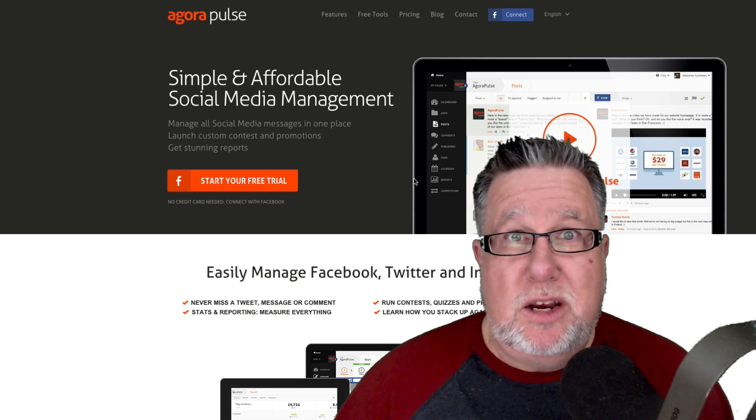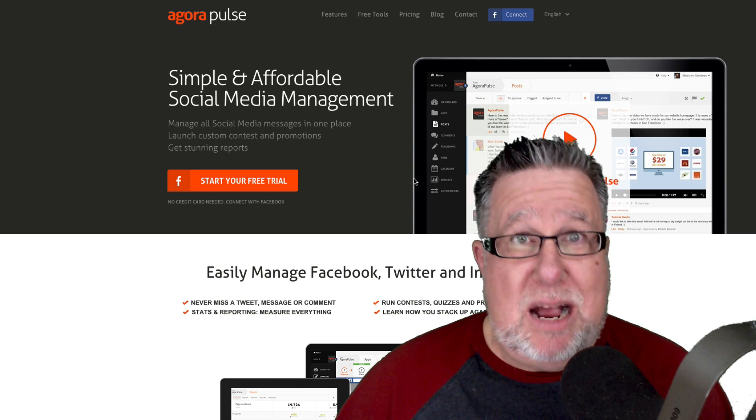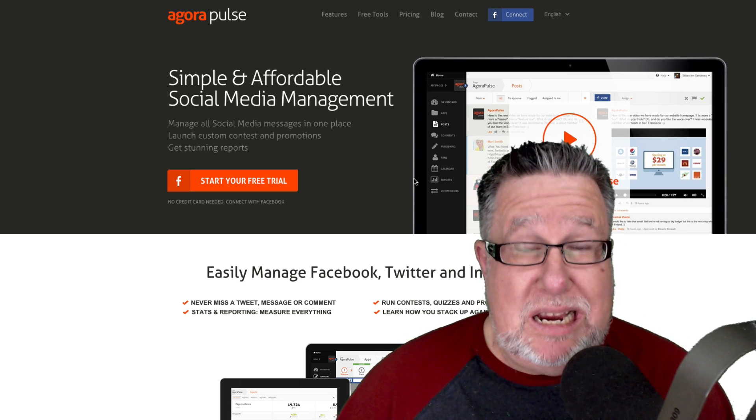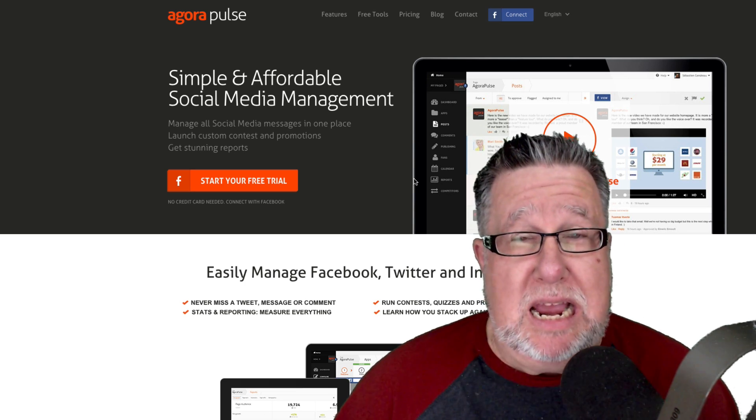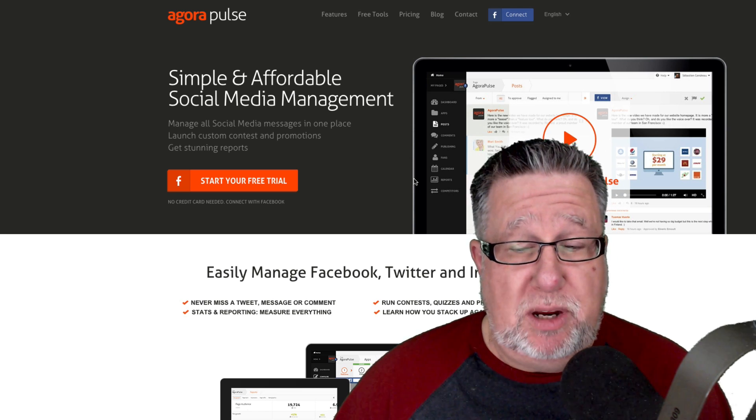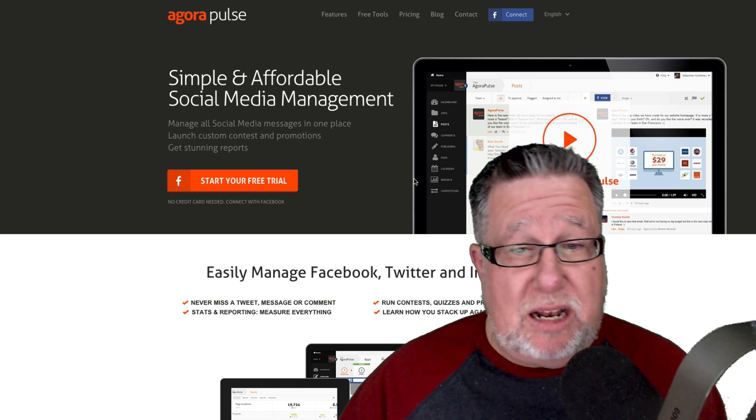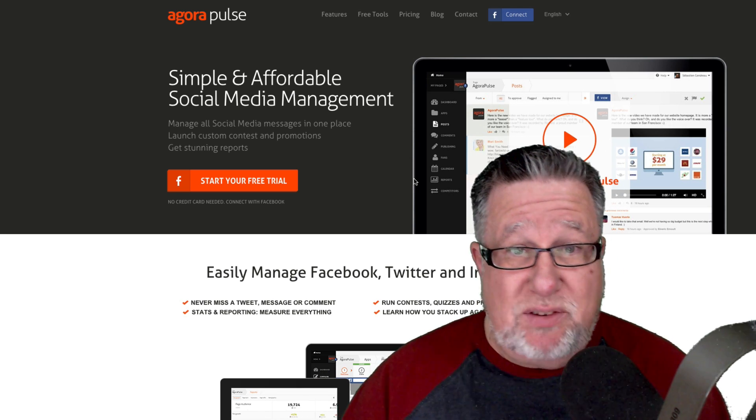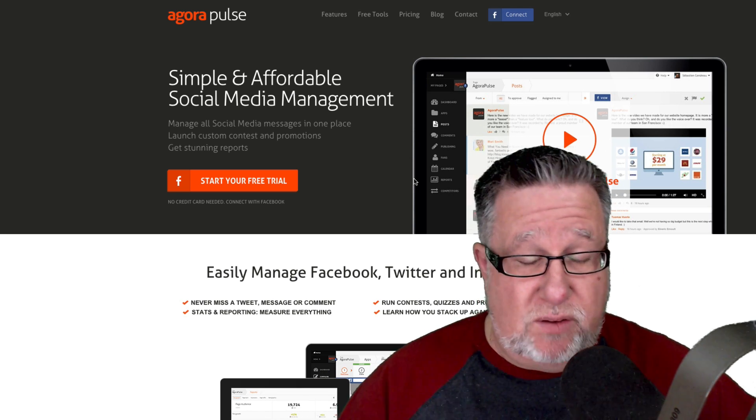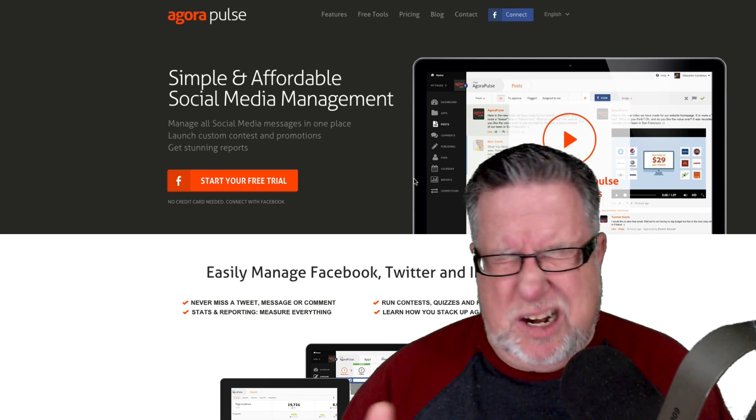Steve Dotto here. How the heck are you doing this fine day? I am wide-eyed and wonder yet again at what happens in the world of social media.